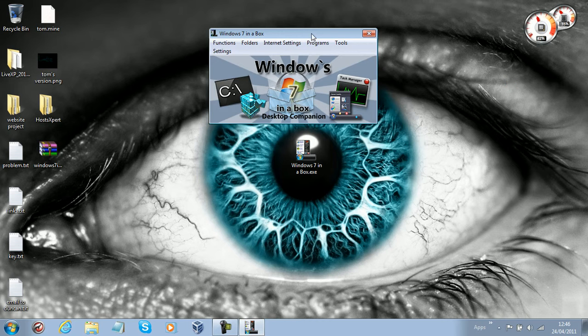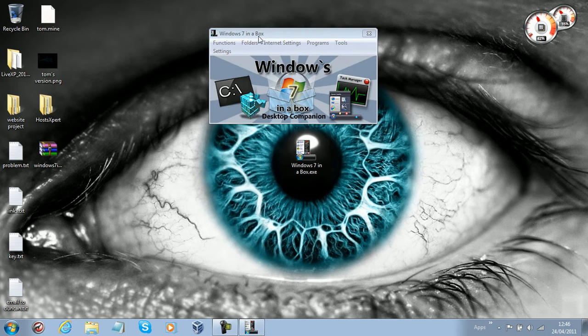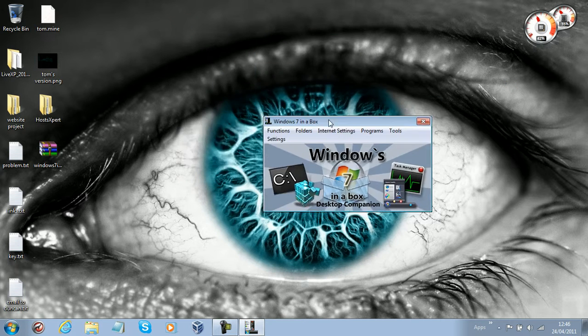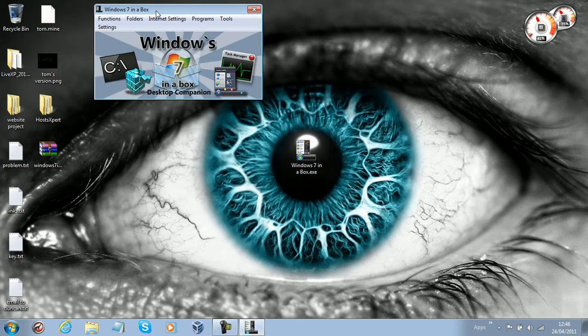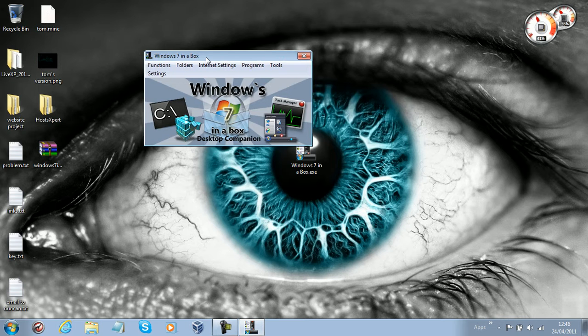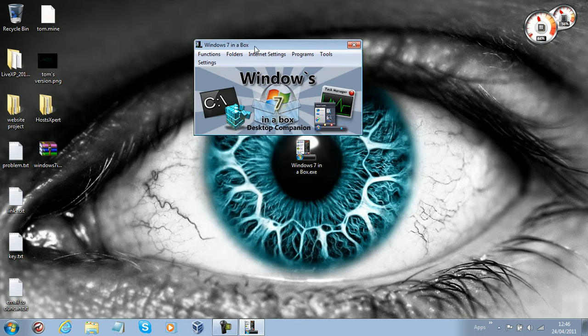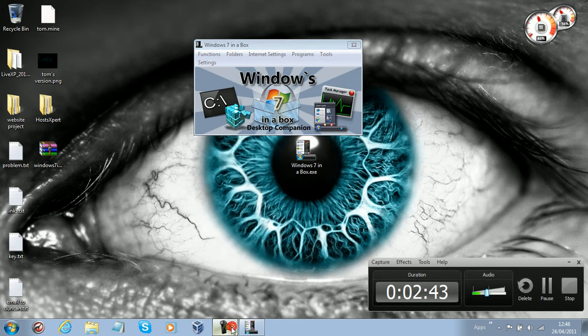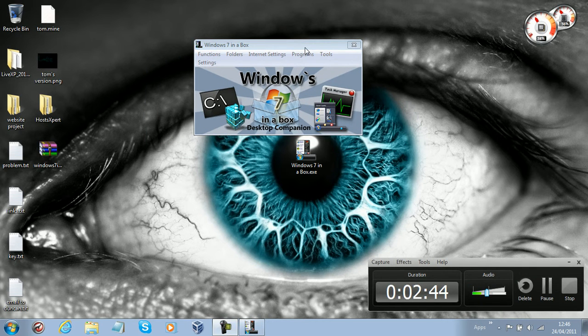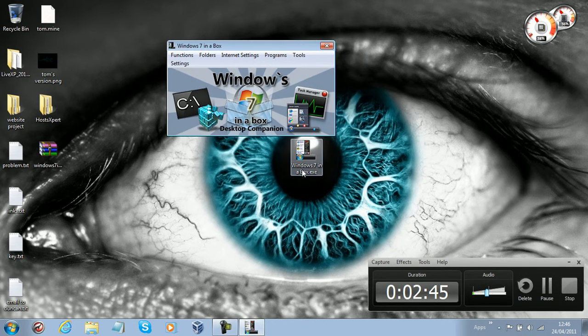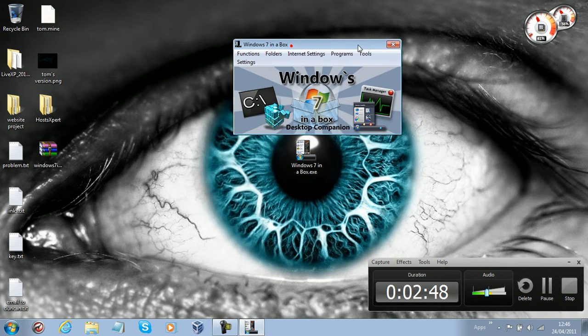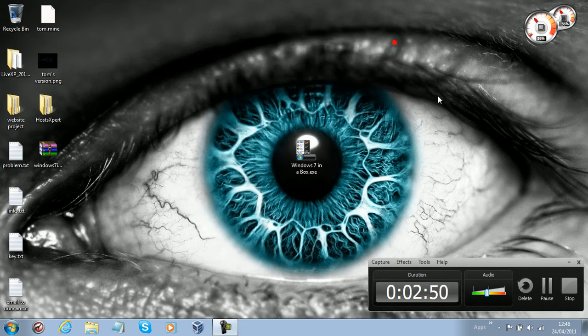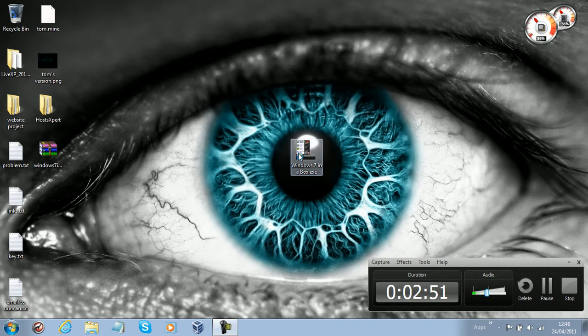So really, all this program is, is just easy categorized shortcuts to the programs that you'll find in Windows 7. And that's really it. That is all there is to say about it.